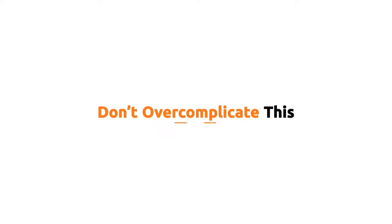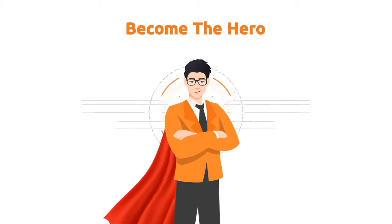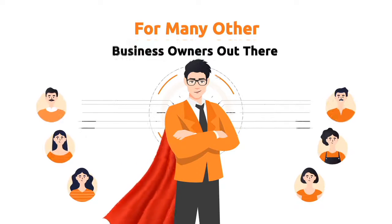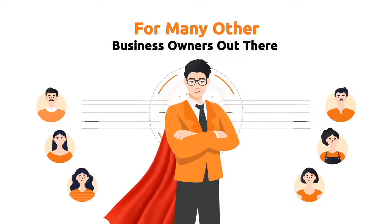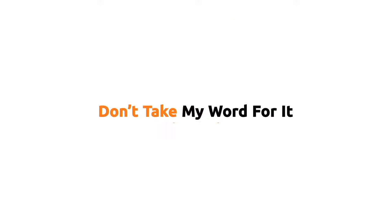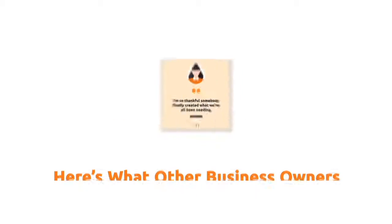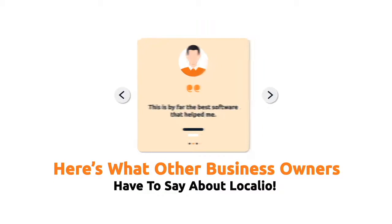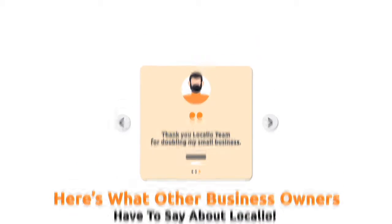That's it. Simple, right? Don't overcomplicate this and become the hero for your business and for many other business owners out there. But don't take my word for it. Here's what other business owners have to say about Localio.